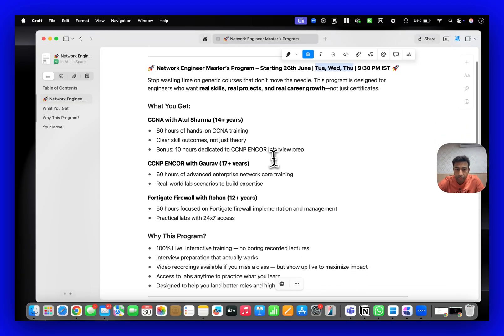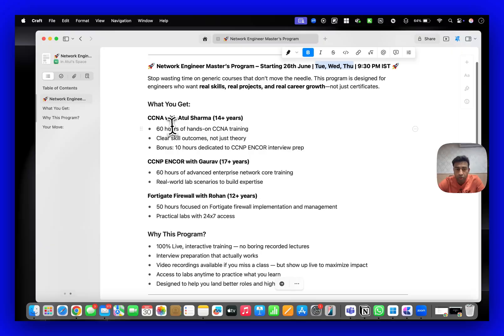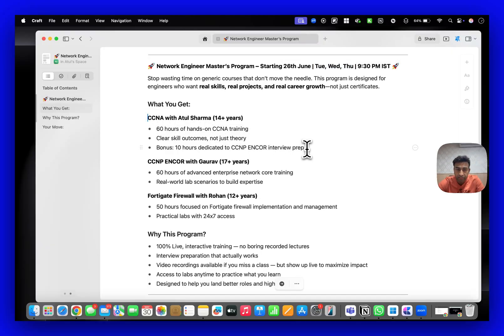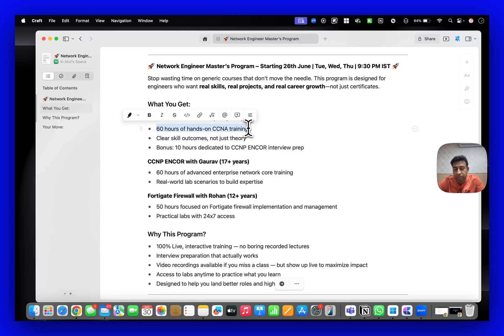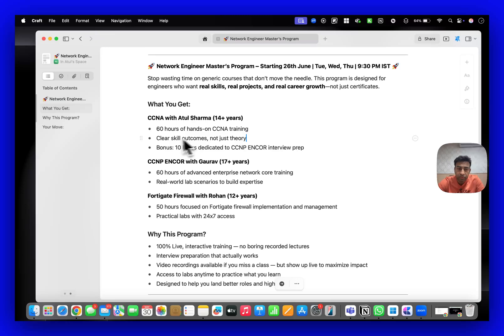First in this program I will be teaching you all CCNA topics - almost 60 hours of content. That's not fixed, it can go to 65 to 70 hours and this is not just theory.